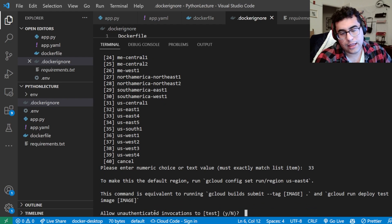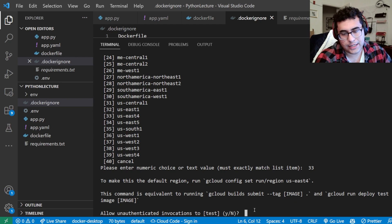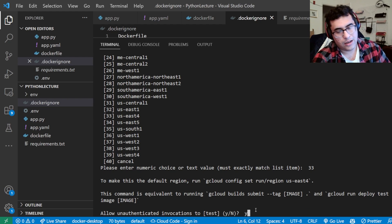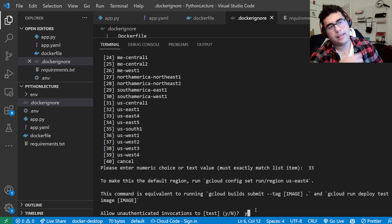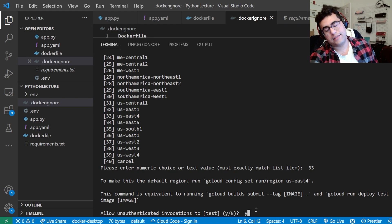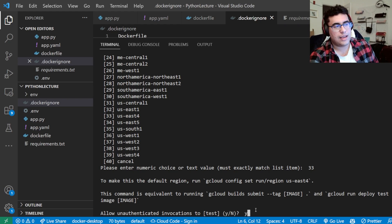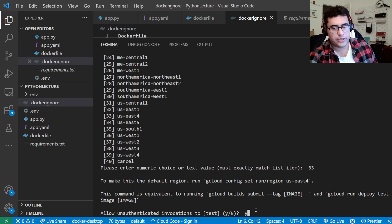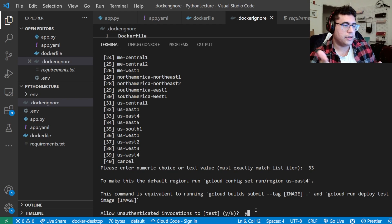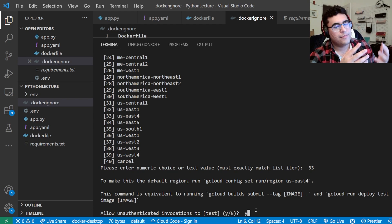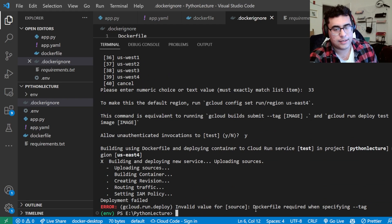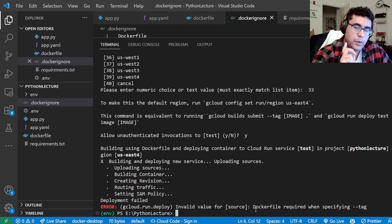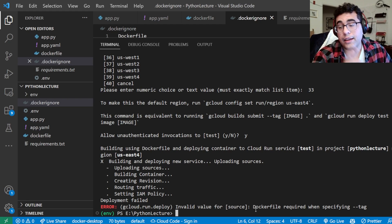It's going to say allow unauthenticated invocations, you're going to say yes to this. There's a way where you can log in to the backend of the API, and you can just have no and set up security features. Just for the sake of this video, and if you're doing a startup, we're just going to get this started and say yes.